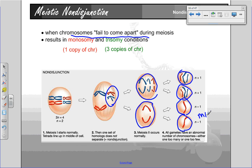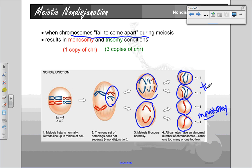These would be considered a monosomy condition, where there's only one copy — mono means one — and this one would be a trisomy condition, where they have an extra copy.